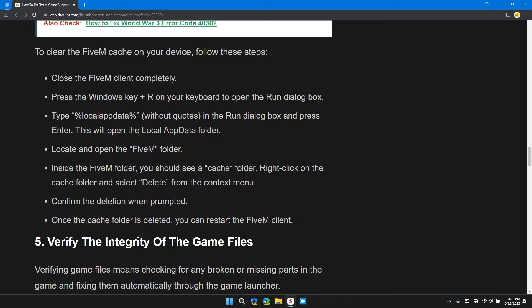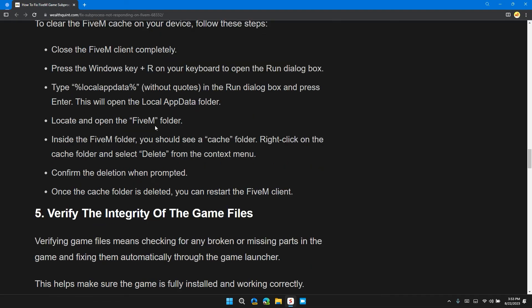Close the FiveM client completely. Press the Windows key plus R on your keyboard to open the Run dialog box. Once it is open, type %localappdata% without any quotes in the Run dialog box, press Enter to open the Local App Data folder. Then locate the FiveM folder.